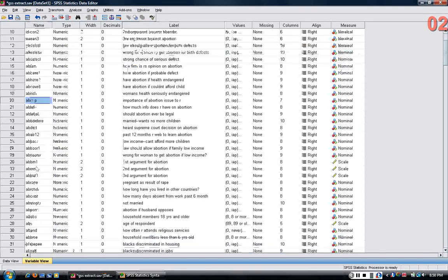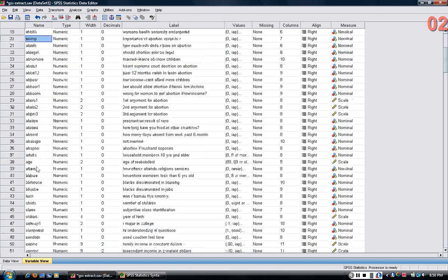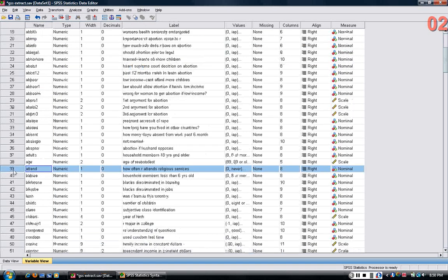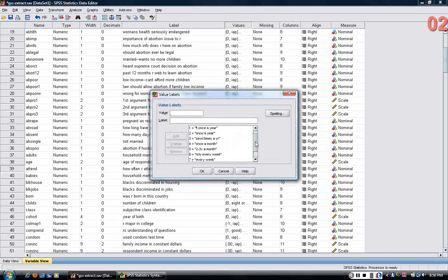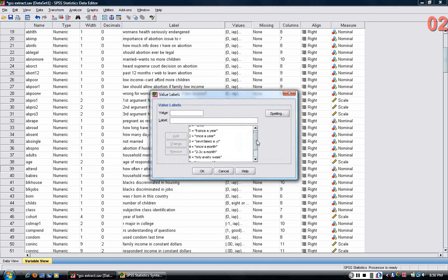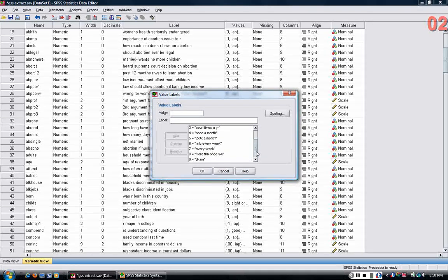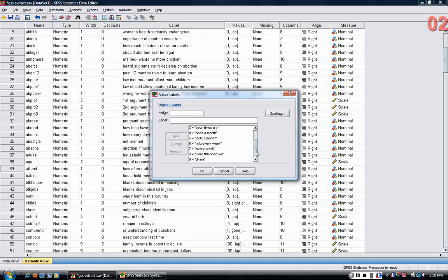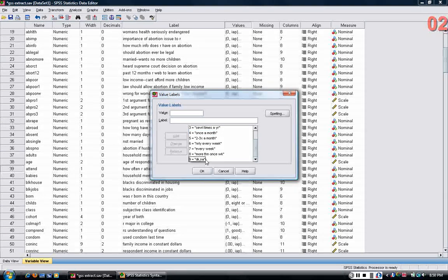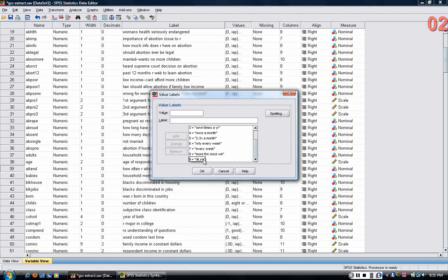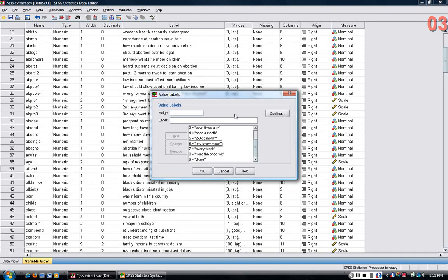GSS respondents are asked how often they attend religious services. The question, if I look in variable view, attend, variable number 39, I look at the values and value labels. The responses that are allowed range from never to more than once per week. There are a total of nine meaningful responses, and there's also nine for if the person doesn't know or doesn't give any answer.